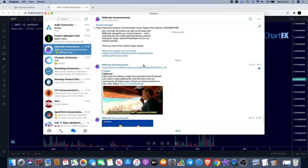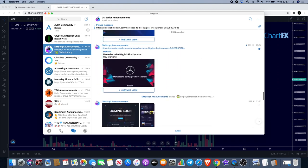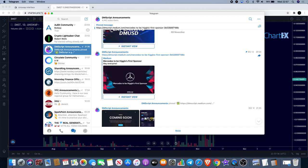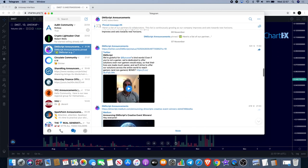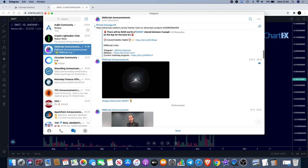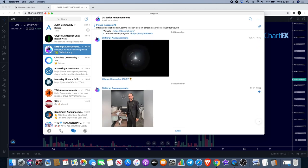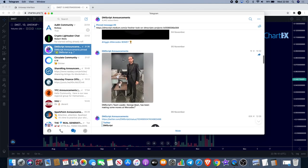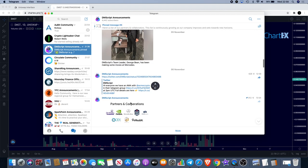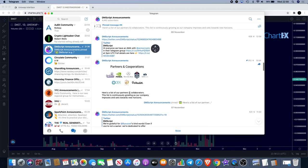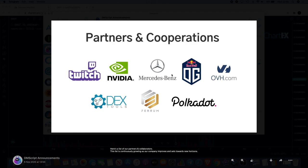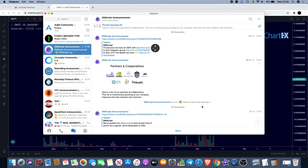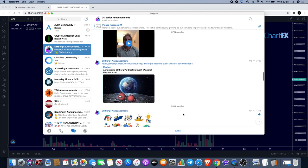One thing I did do is when we had the announcement about Mercedes a little while ago, I didn't act straight away. You can find this one right here. I didn't act straight away. It was a little bit late and we saw it take off a little bit, so I missed out there. But there's always a second chance on these markets. It says here DMScript's team leader George Bean has been making some moves at Mercedes. They weren't very clear about what was going on there, but they did have an AMA shortly after that, and then they also announced some of their partnerships. One of which was being Mercedes-Benz. Also talks about the fact that they've got Twitch and Red Bull. Obviously we've got DEX Tools and they are working with Polkadot as well, so I am bullish on DMScript for some of those reasons.